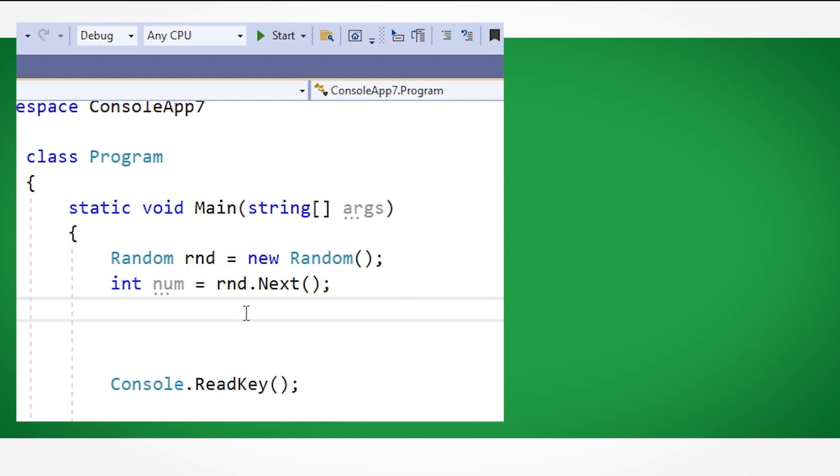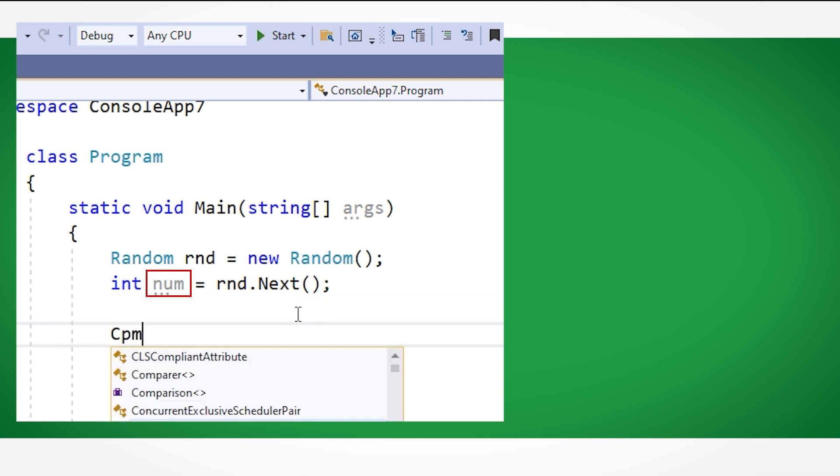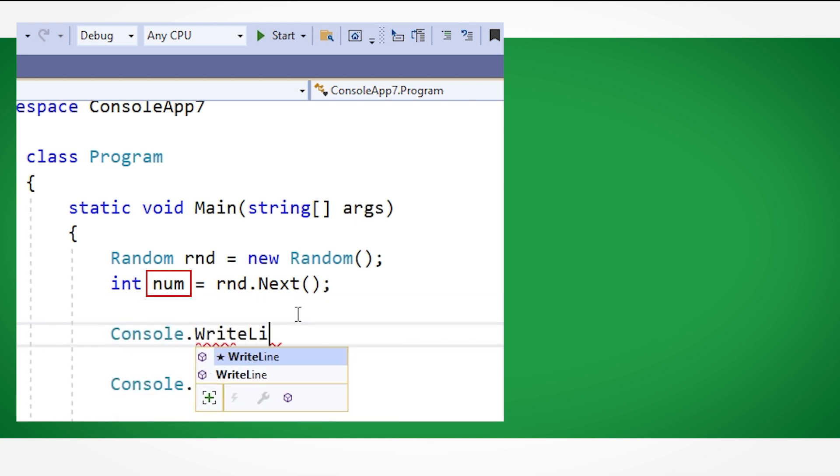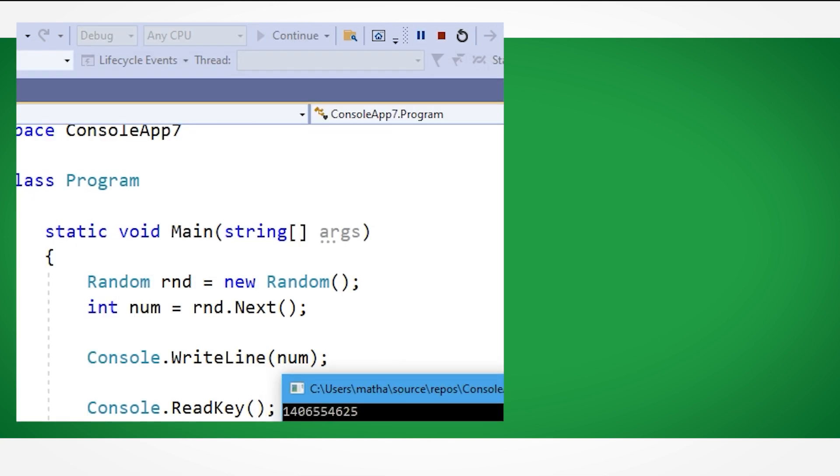As you can see, I've placed the random variable into an integer variable I've named num. Let's see what this code does by outputting the variable to the console. As you can see, it will print out a random integer.